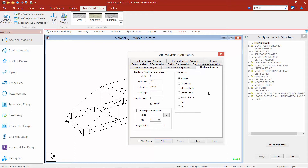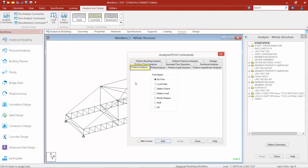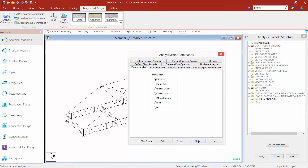For this particular structure, we're just going to perform a simple linear elastic analysis. I'm going to select the perform analysis tab and then click the add button. You can see that my perform analysis command has been added at the end of my input file. Once we're done, we'll go ahead and click close.